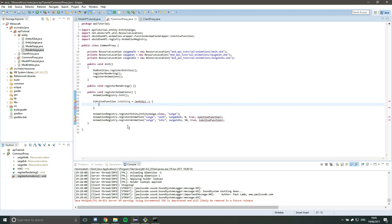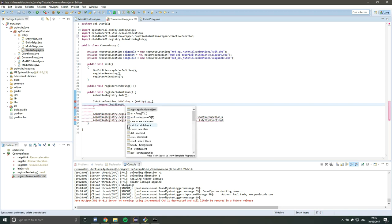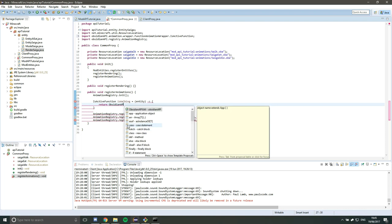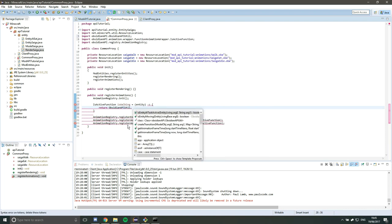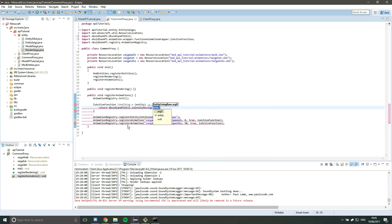So it takes an entity and then does something with that entity and it expects a Boolean because it's saying, should I play the walk animation or shouldn't I play the walk animation? So it expects a Boolean return. So walking is very straightforward. There is a method in the API util class that allows us to check if an entity is moving.